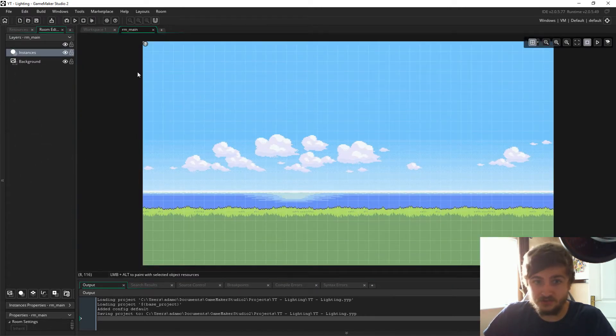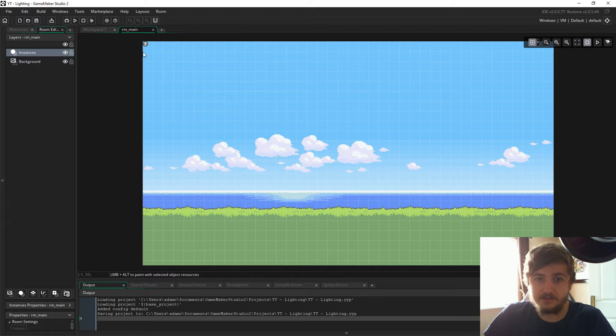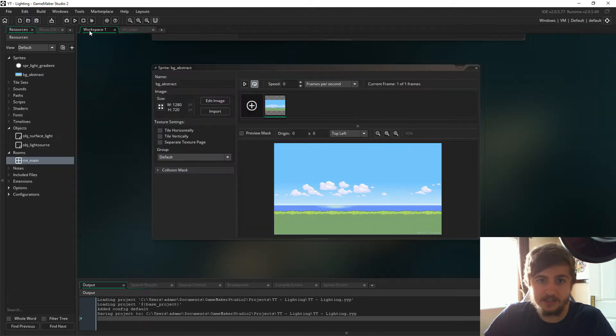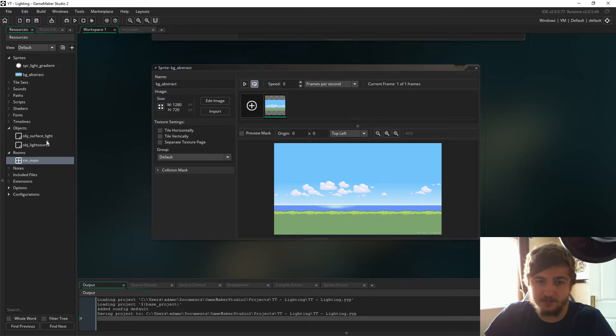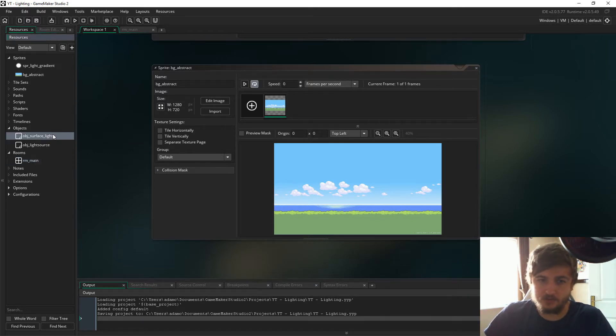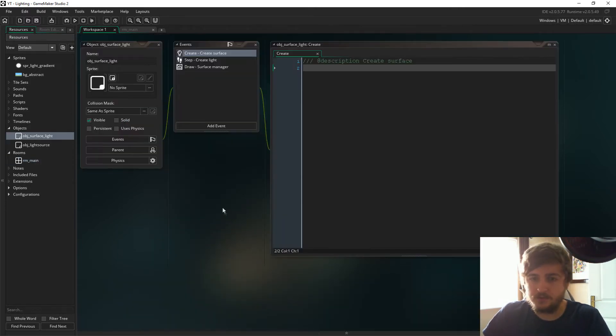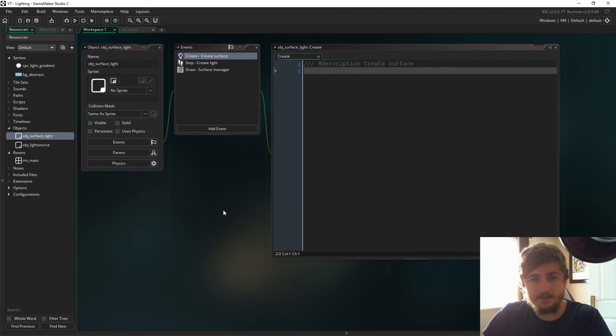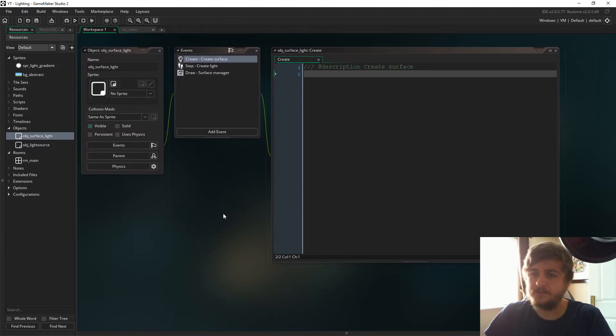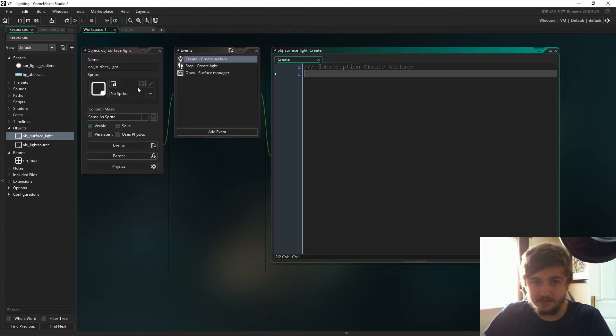In the room there's nothing special here, it's just 720p and we have this object in here which is object surface light. This is going to be the controller for the lights.